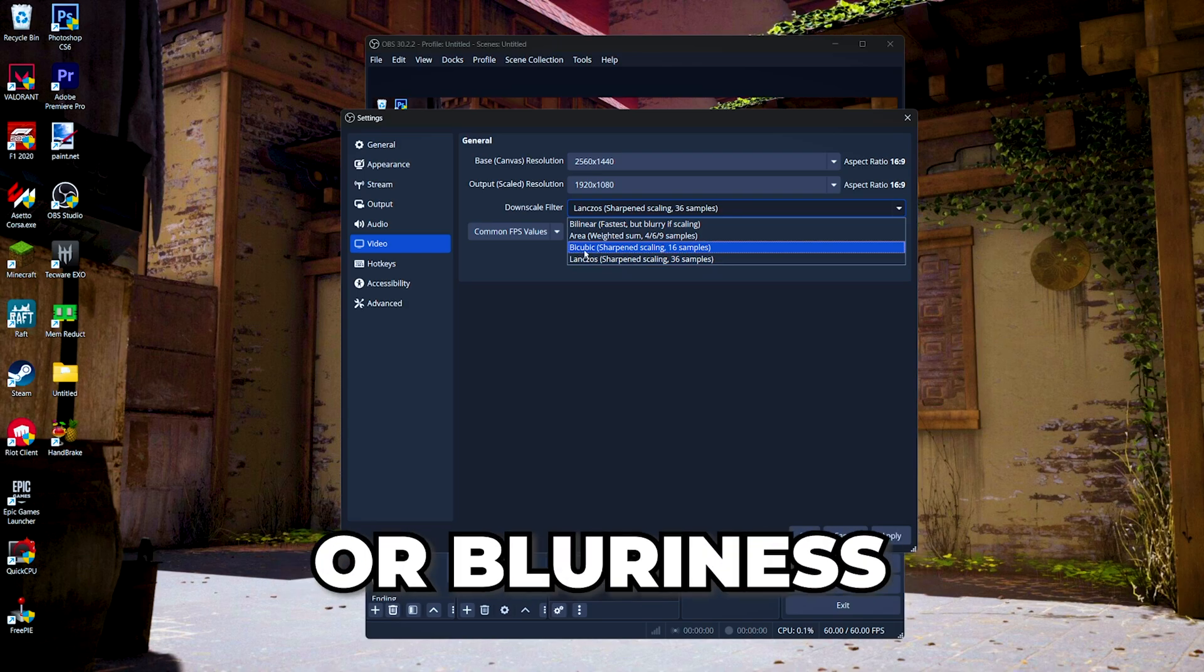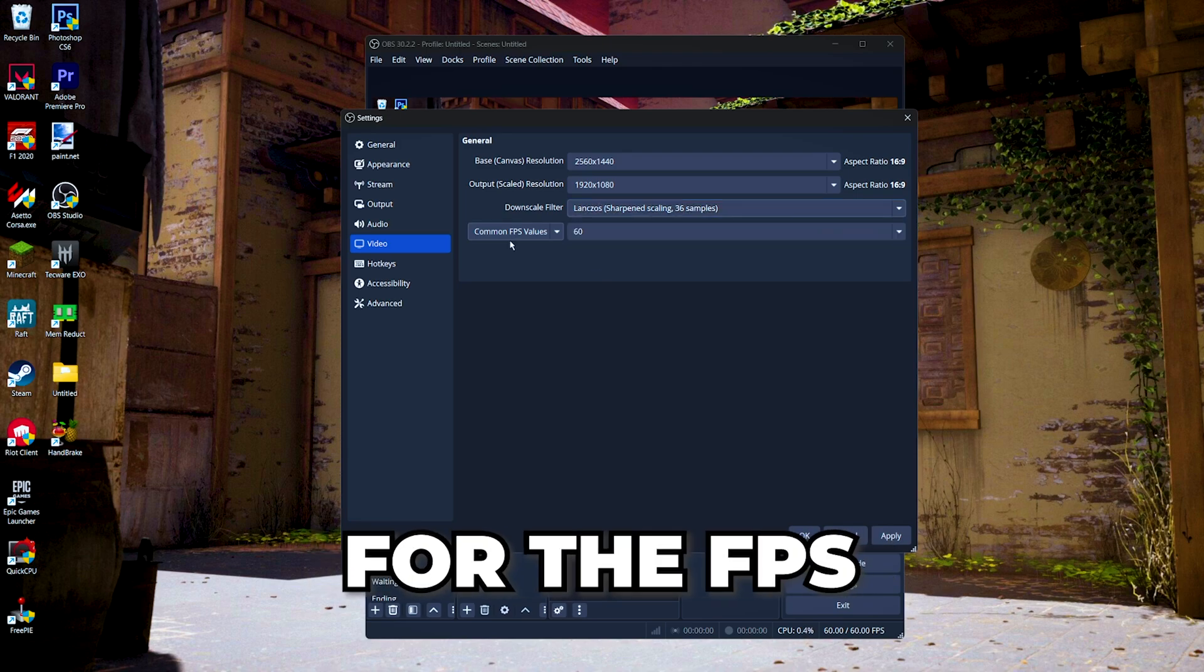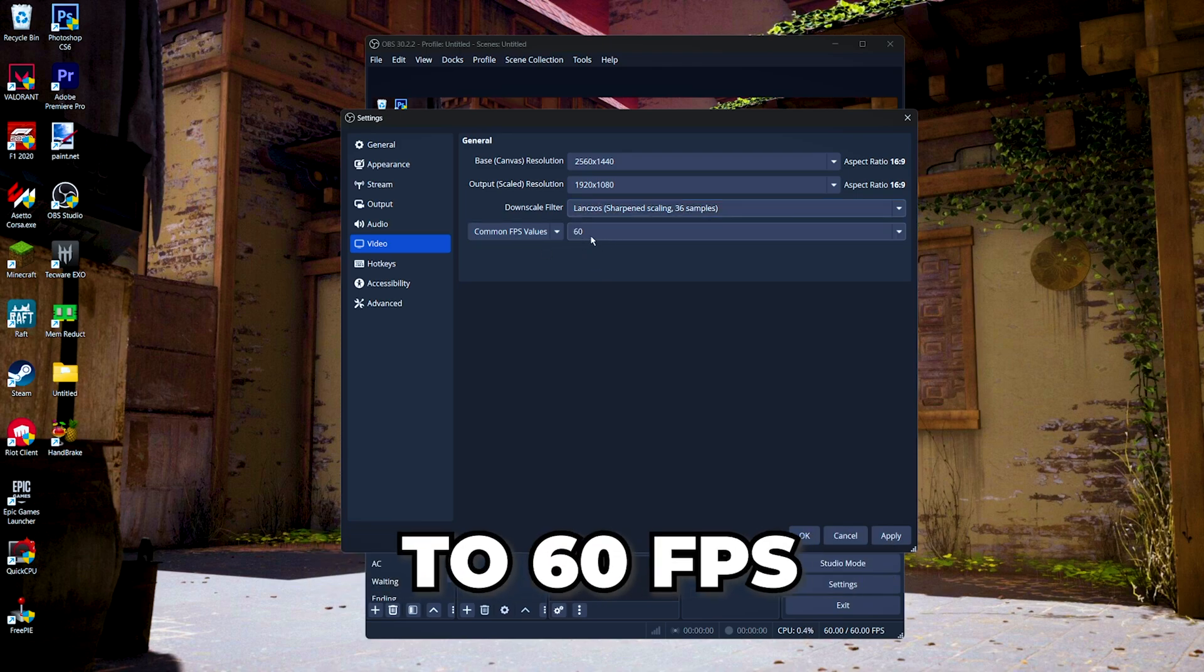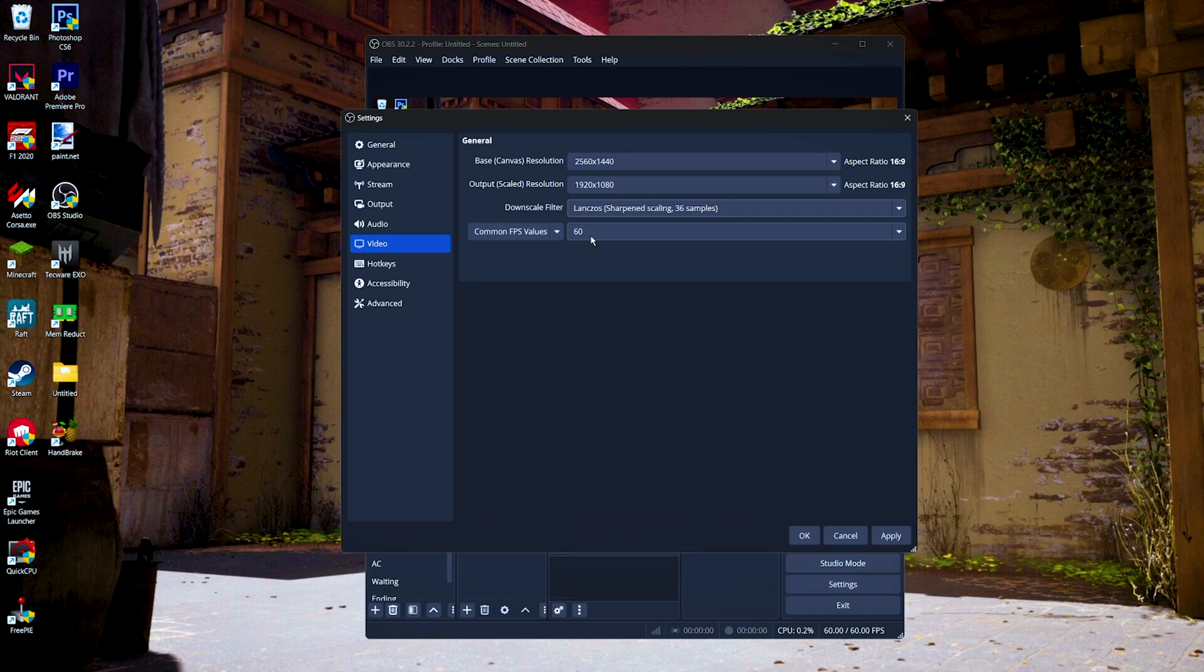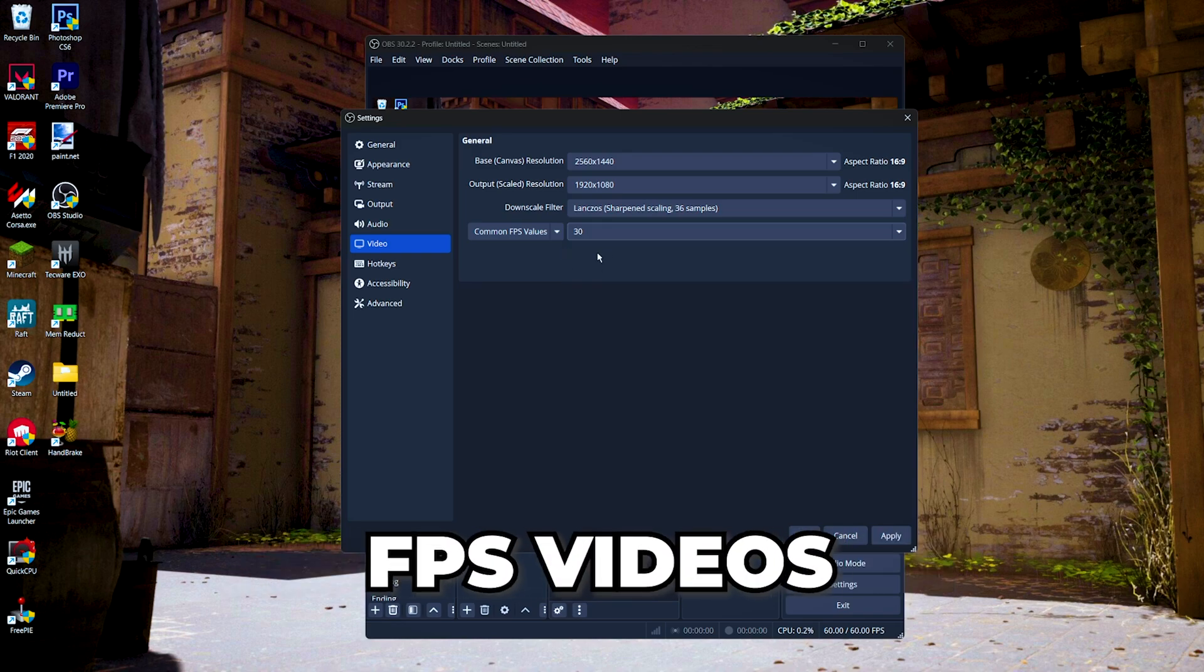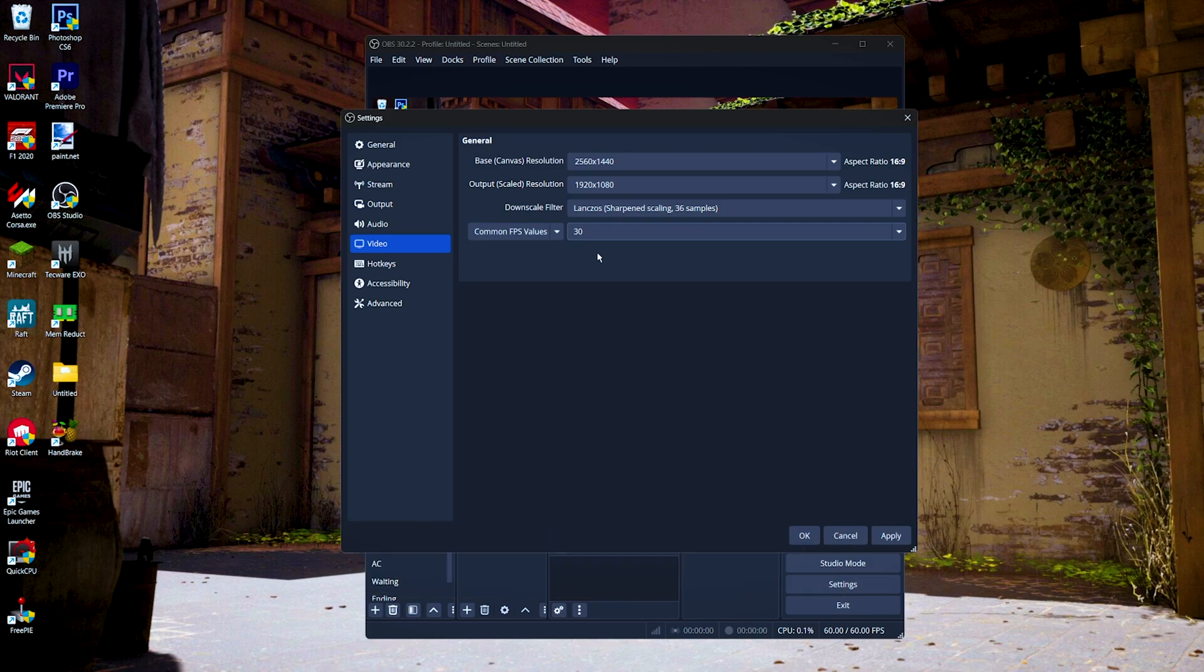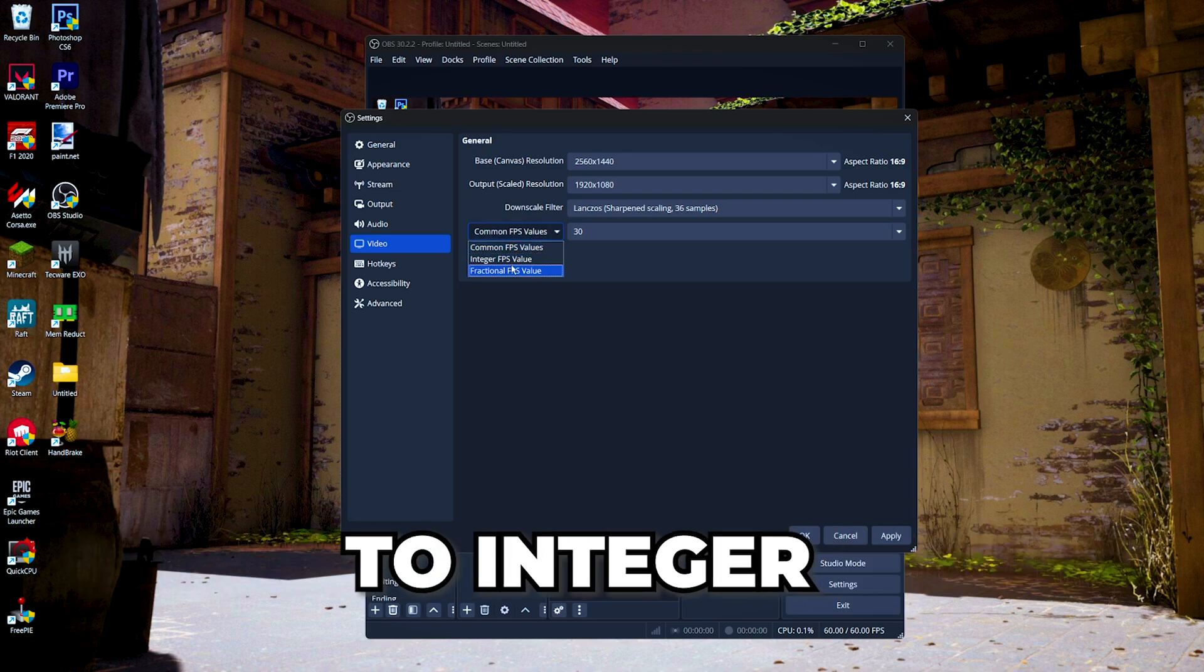For the FPS, set this to 60. But if you don't want to record a high FPS videos, you can just set this at 30. And if you want to record a higher FPS videos like 120 FPS, you can set the common FPS values to integer, then you can set your FPS that you want to record your videos in.